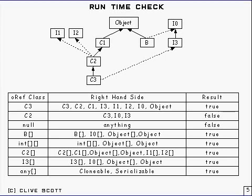So much for compile time. Now at runtime what happens is the reference being used on the left hand side of the operator is examined, and the object which is being referred to by it is looked at. Since objects know what their class is...